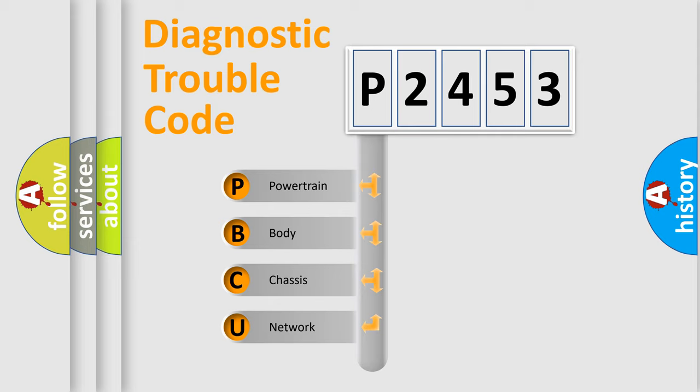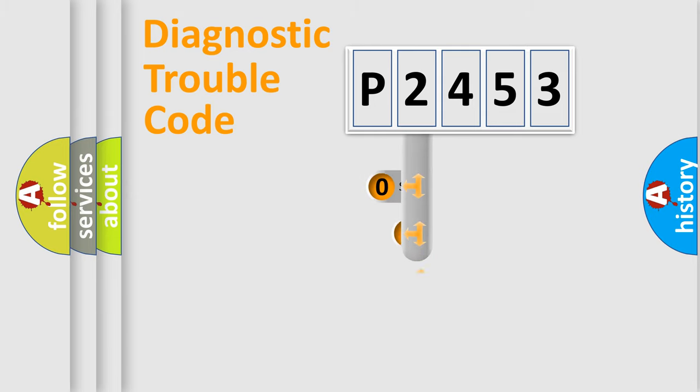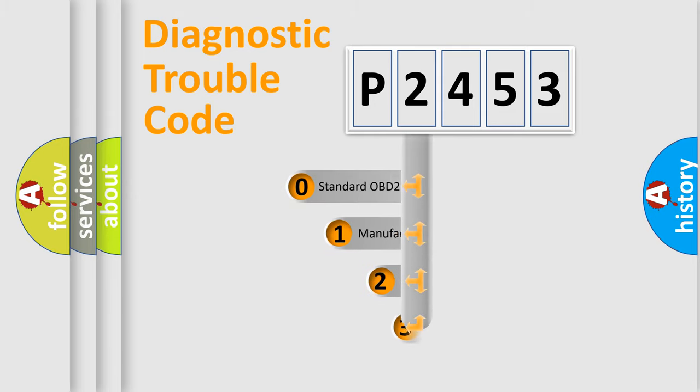We divide the electric system of automobile into four basic units: Powertrain, body, chassis, and network. This distribution is defined in the first character code.